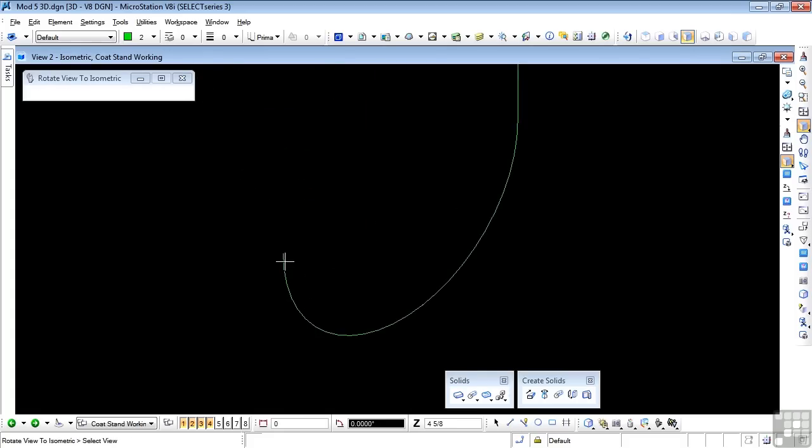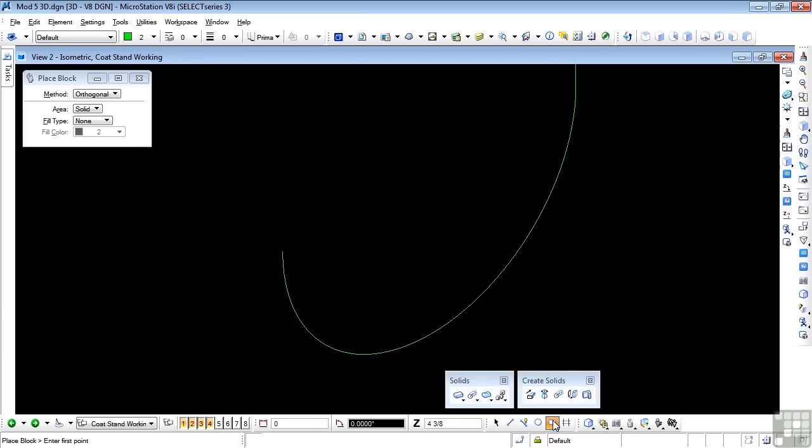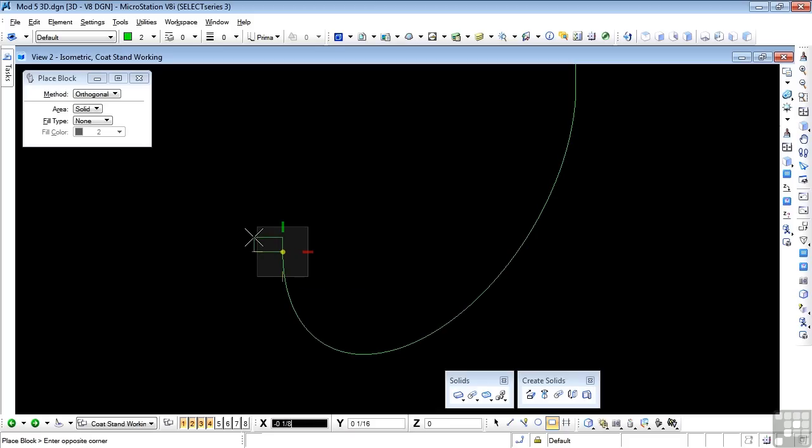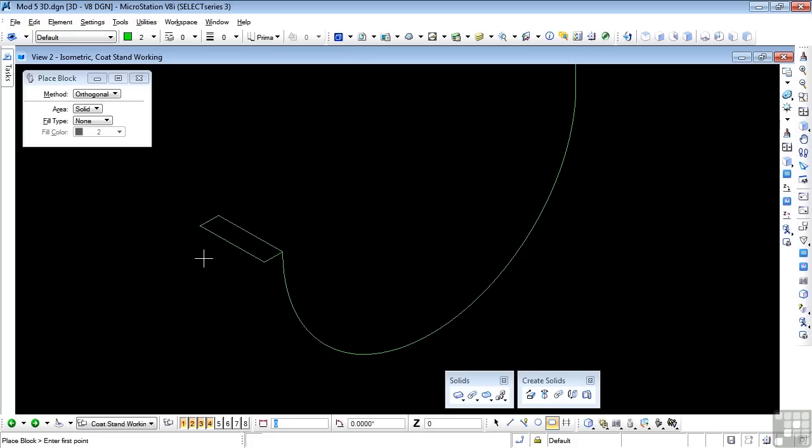I'm going to zoom down to the bottom end here. The profile for the hanger is that 7 sixteenths by 1 eighth or 11 by 3mm block, which will be the profile for the extrusion. So I need to draw that first. I'm going to use my place block tool. I'm going to snap to the corner here. Need to be in top orientation for this. Need to go that direction by 7 sixteenths, so 0 space 7 sixteenths. You can see why I prefer metric. Down arrow and my 1 eighth, so 0 space 1 over 8. And there is my block.